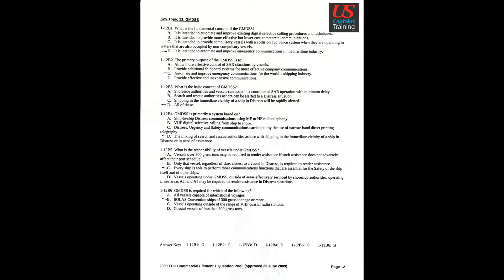Question 4: GMDSS is primarily a system based on Answer D: Linking the search and rescue authorities ashore with shipping in the immediate vicinity of a ship in distress or in need of assistance.